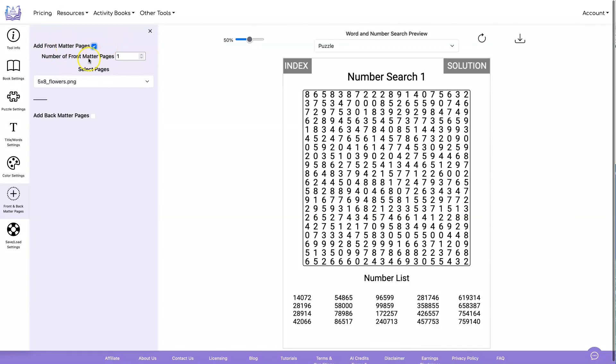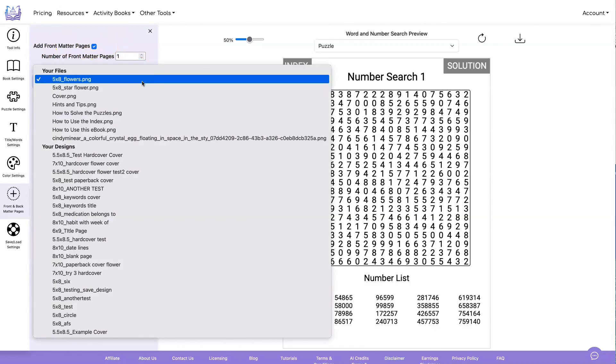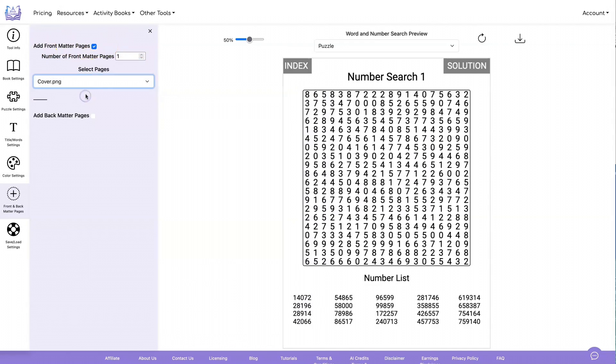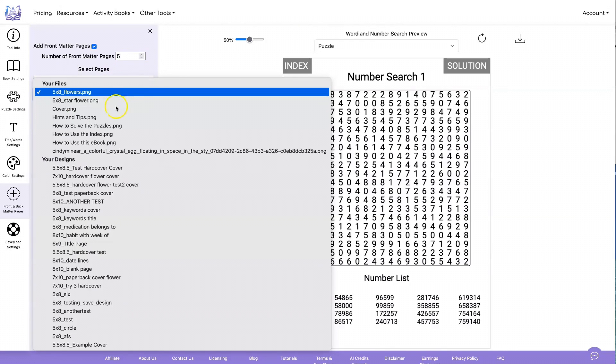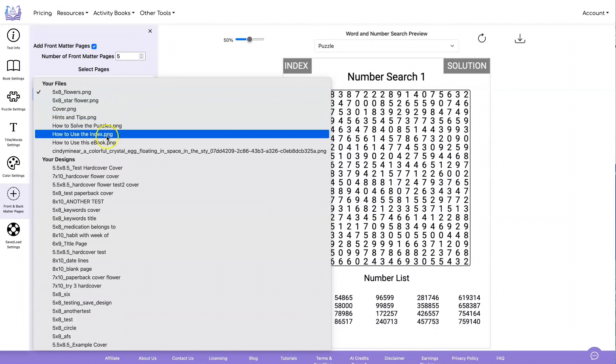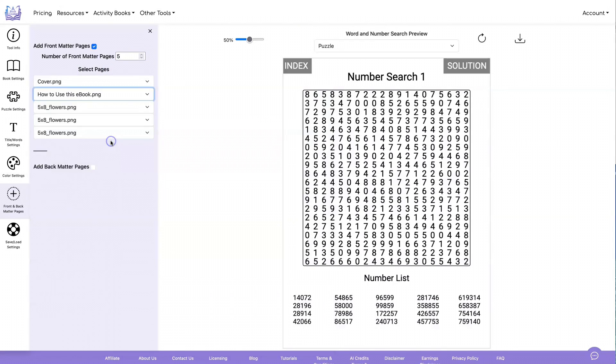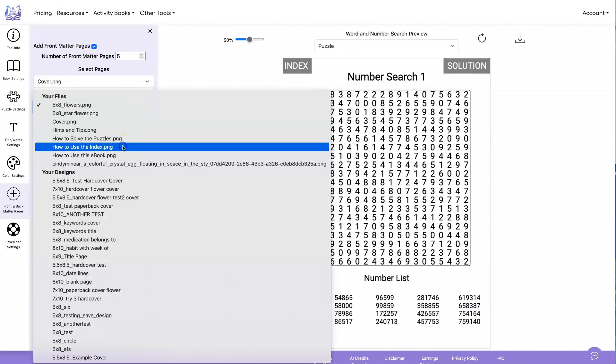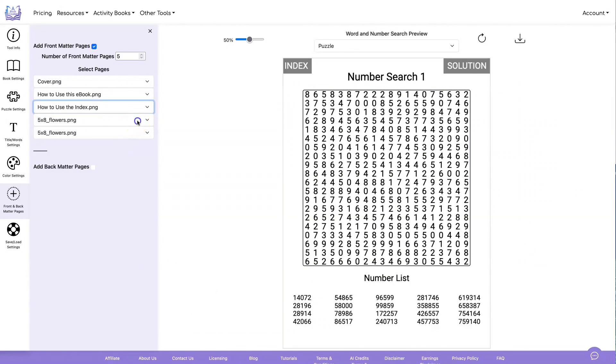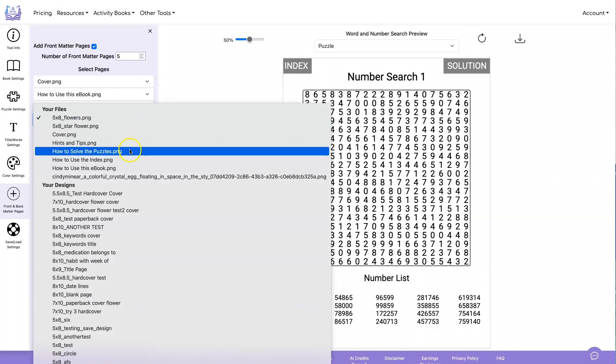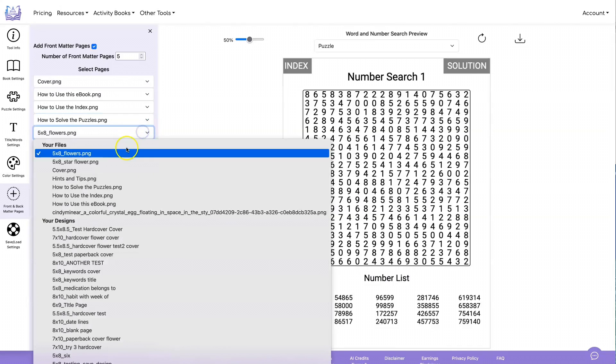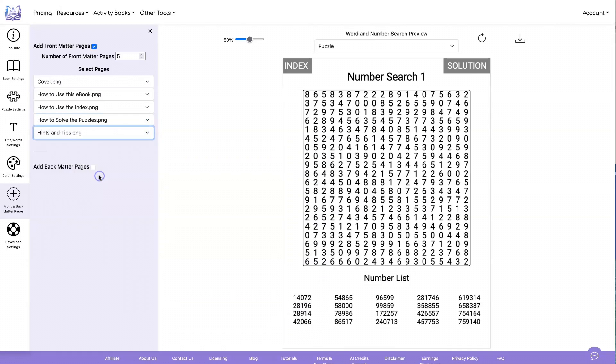To add them, I'm going to click add front matter pages. Then I'm going to find the ones that I added. So I start with the cover page, I've got five pages I want to add. Then I have a how to use this ebook page, a how to use index page, a how to solve the puzzles page, and a hints and tips page. Now when it creates the PDF, it's going to add those at the front, and all of your hyperlinks are going to be preserved.